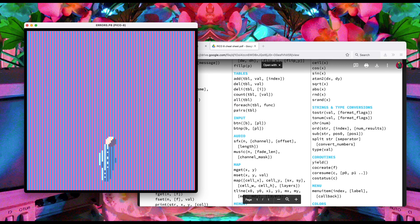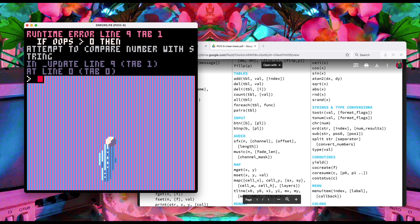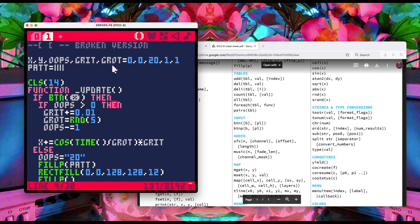If I press X it moves, and then it died. It worked for a little while and then crashed with a runtime error on line 9, tab 1: if `oops` is bigger than zero — attempt to compare number with string. So `oops` became a string at some point. The error traces back to `update` line 9, tab 1. We need to find where `oops` became a string.